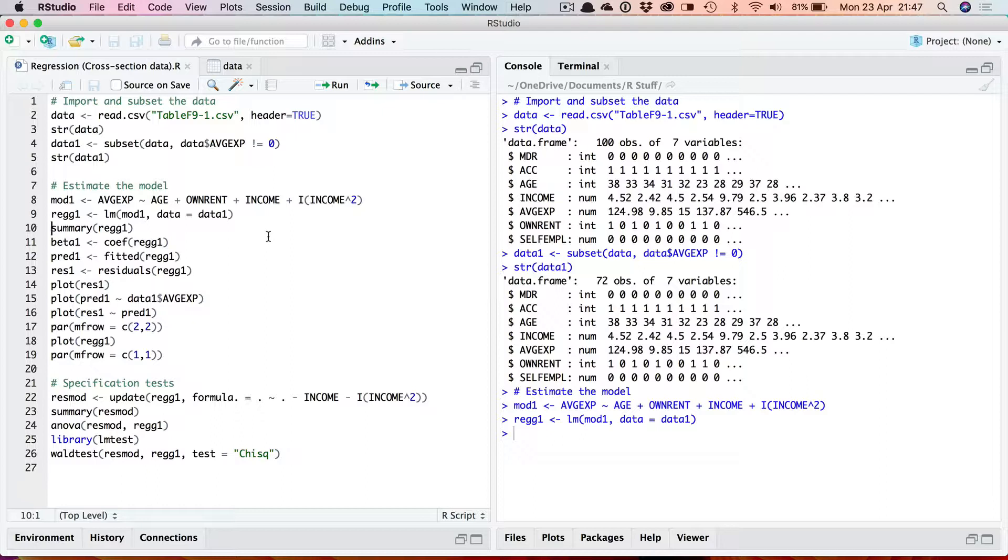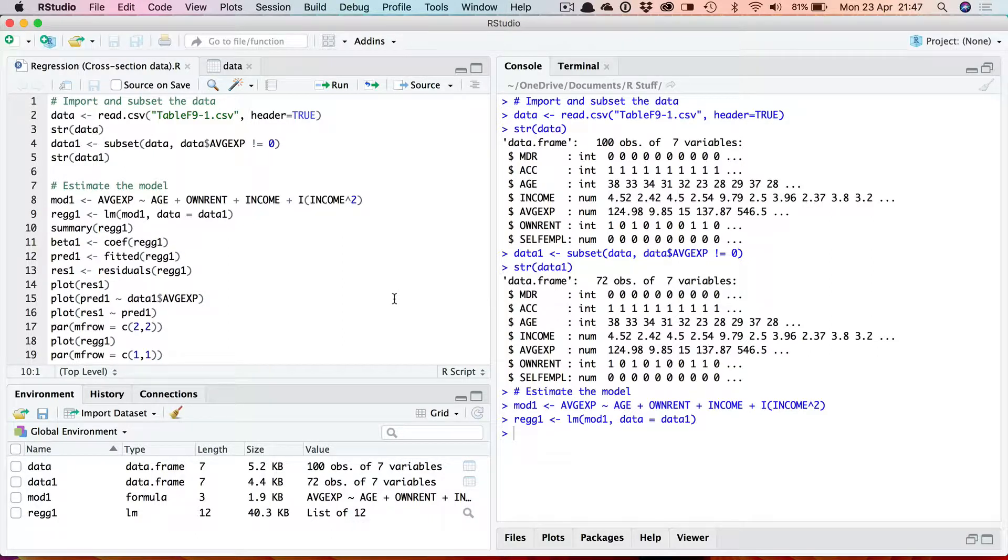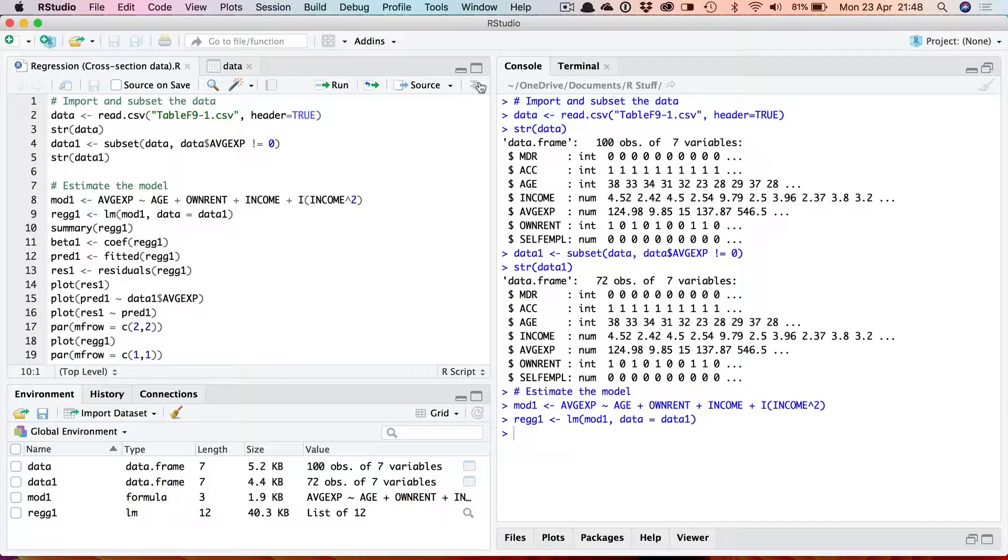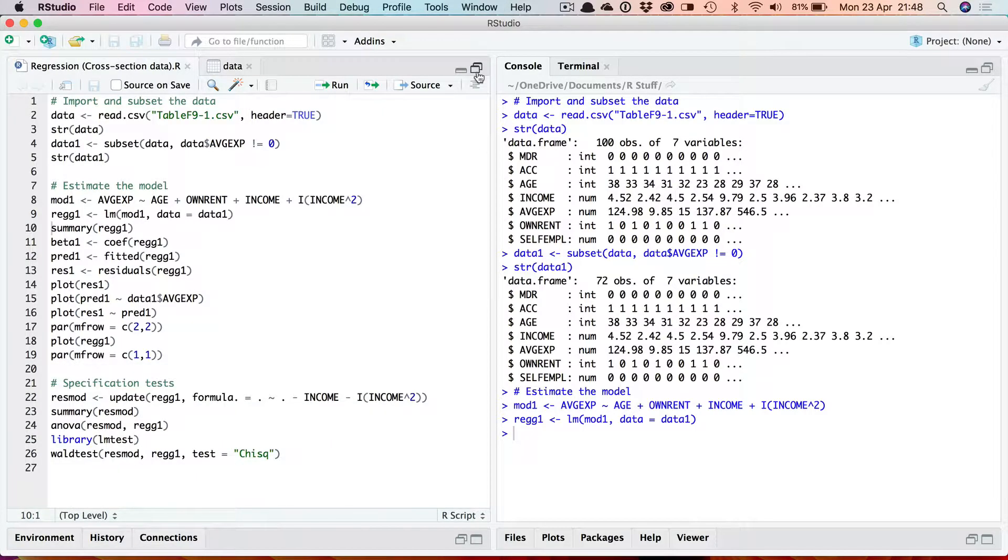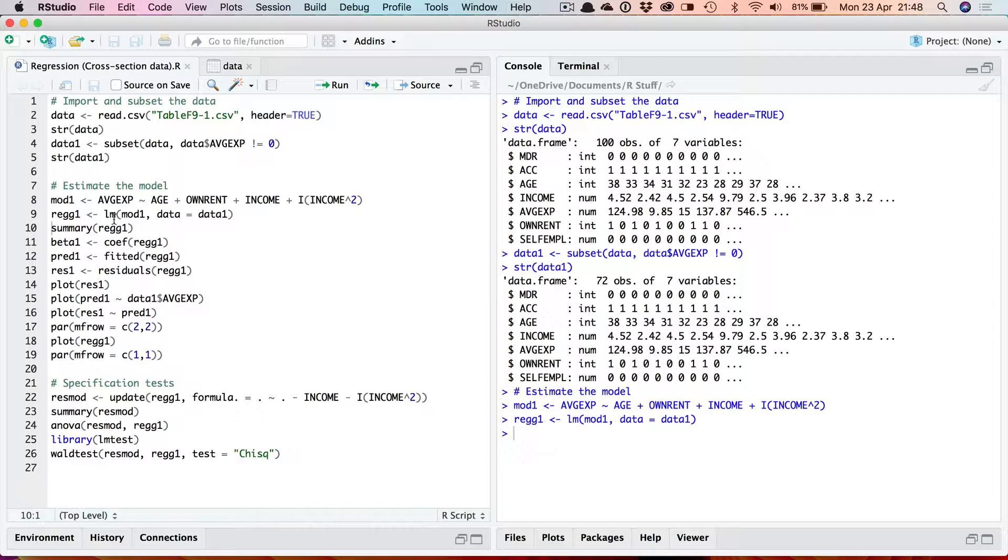The results of this estimation are placed in this variable REGG1 which as I mentioned in a previous video is simply a list. If we look down here in the environment it's an lm object which is a type of list with various components which could be accessed using the dollar notation. But in fact you don't need to generally do that here because there are built-in functions which will access the key elements for you. Before we do that let's look at how do you actually see the basic results. All I've done here is store the results in this variable.